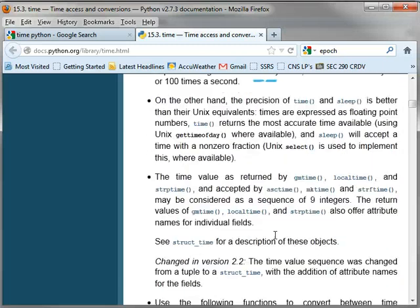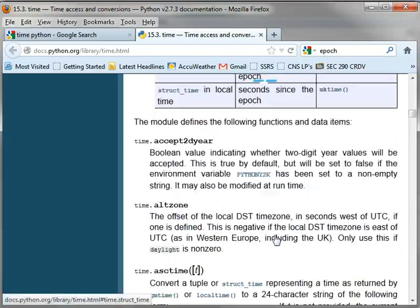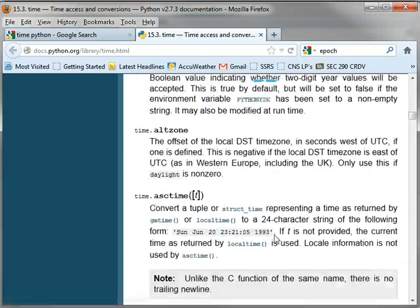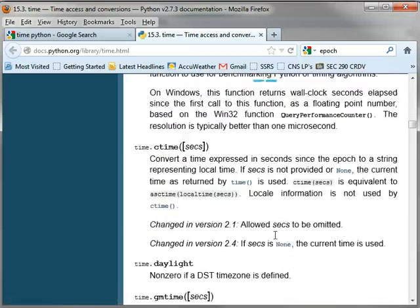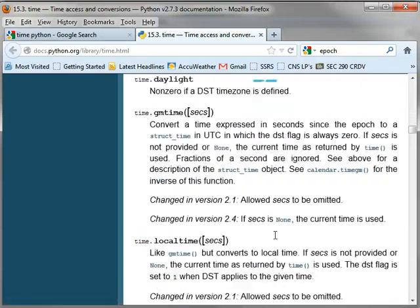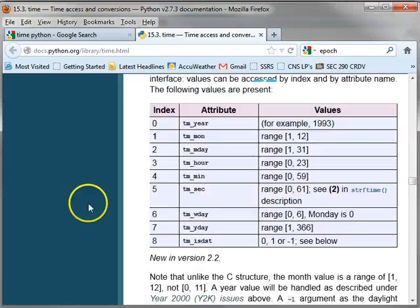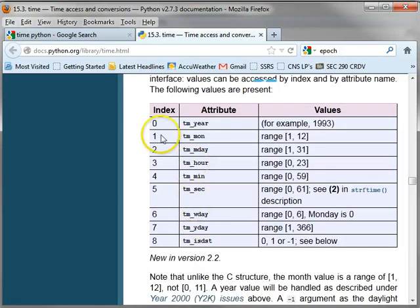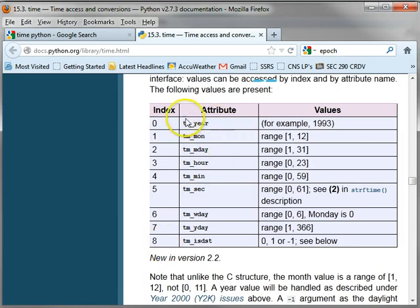All right, somewhere in here, it tells you about the time struct. And this is what it looks like. Nine pieces of information. And there's our attribute names for each one.